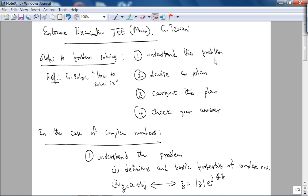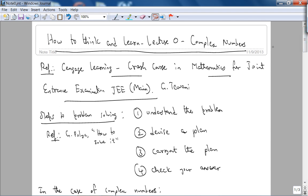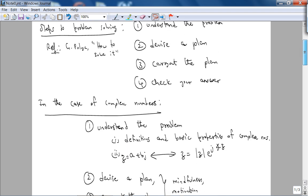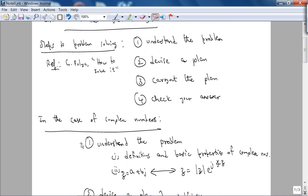You might say these four steps are obvious — and they are kind of obvious. But the nice thing about Polya's book is that he shows you how to apply these problem-solving steps using a variety of mathematical examples. I'm going to apply these four techniques to a variety of topics, and in this case it's going to be complex numbers.